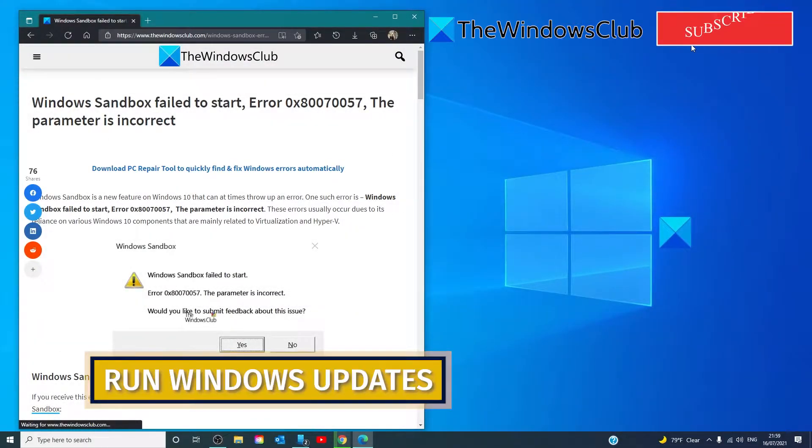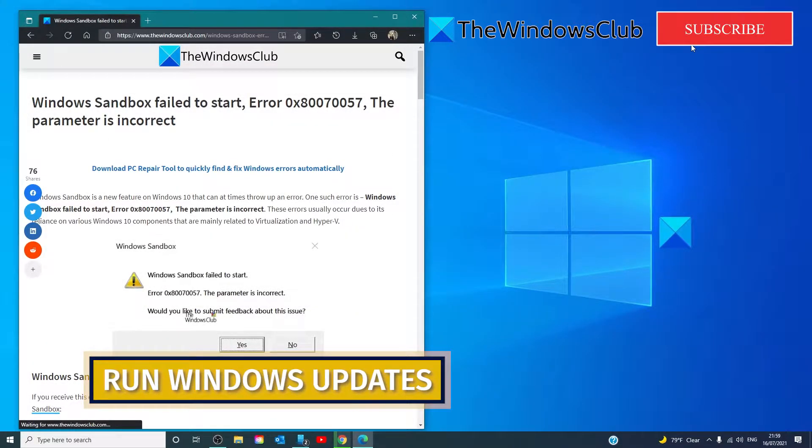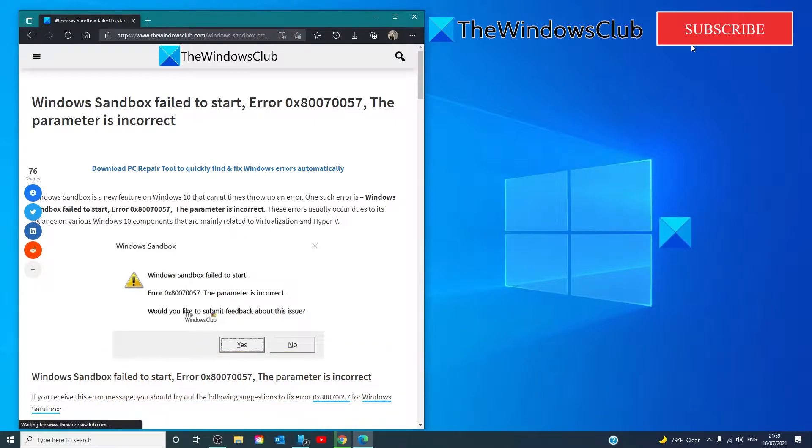Run Windows Update. Maybe Microsoft has just released a fix for this error. Therefore, it's recommended that you install all the updates first.